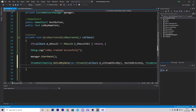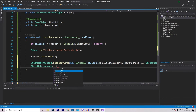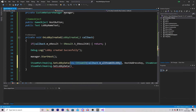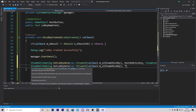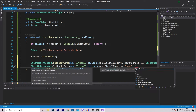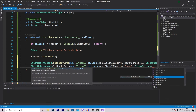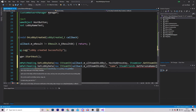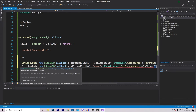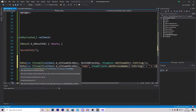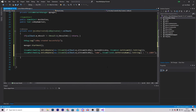We also want to set the name of the lobby, which isn't strictly required but we'll reference it later. Call SteamMatchmaking.SetLobbyData again with the same CSteamID, 'name' as the key, and SteamFriends.GetPersonaName().ToString() plus the string "'s Lobby" as the value, so the lobby is named after the person hosting.